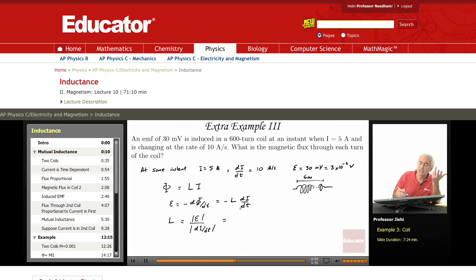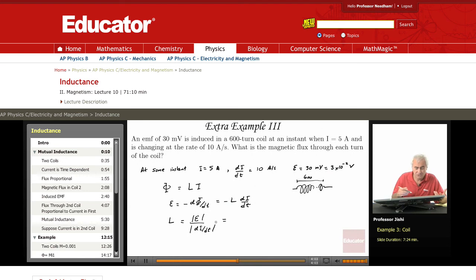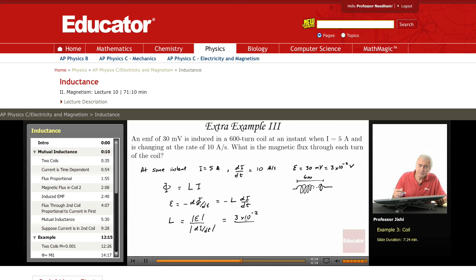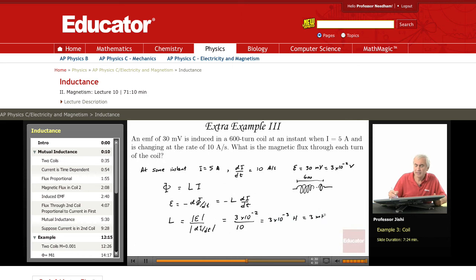At that instant, the induced EMF is 30 millivolts, so L equals 3×10⁻² volts divided by dI/dt, which at that instant is 10 amperes per second. So this gives L equals 3×10⁻³ henry, that is 3 millihenry. This is the self-inductance at that instant.